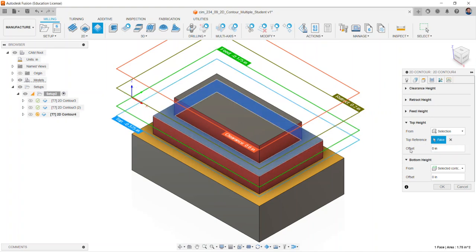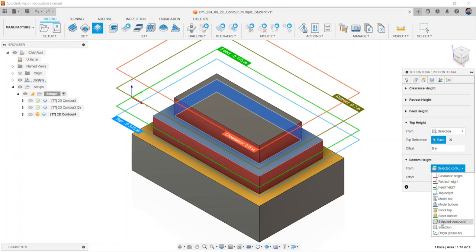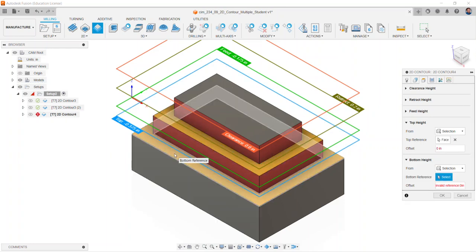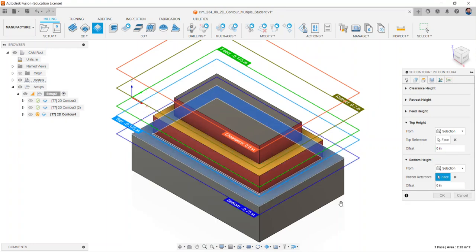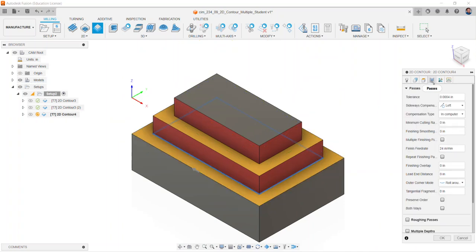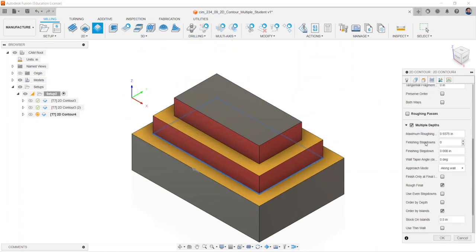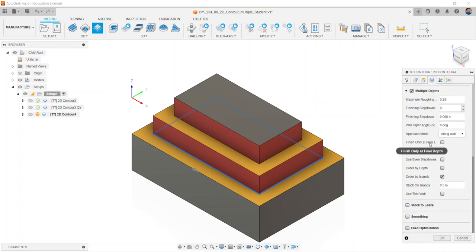For the bottom height, we'll choose selection and we'll choose the very deepest level that we have set up here. On the passes tab, we'll verify multiple depths and set this to 0.25 for the maximum roughing step down. Ensure stock to leave is unchecked. Select OK.